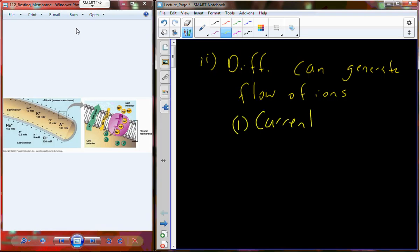Just like in our example of the battery, current — the battery is used to generate a current because that current can be used to do work, things like turning the lights on.